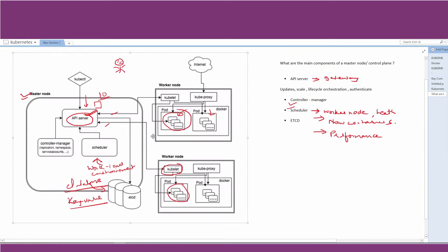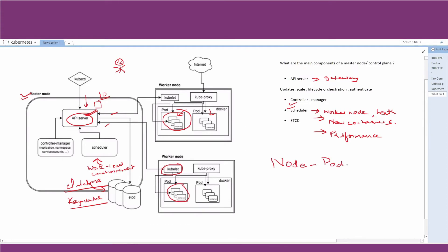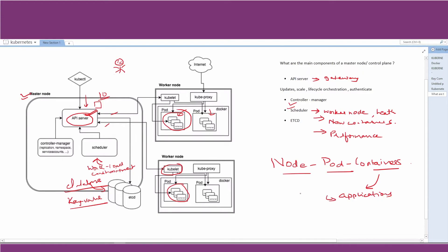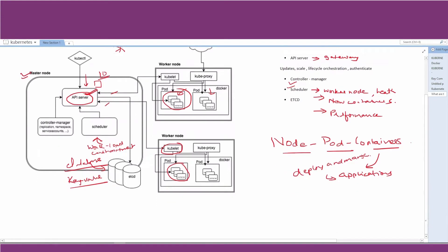We've covered the four components of the master node. Now let's understand the worker node — why we call it a worker node and what it basically is. Here, our viewers may have the doubt: what is a node, what is a pod, what are containers? We will try to give clarity on all of these. Basically, Kubernetes was built so that we can deploy and manage containers in which our applications run.